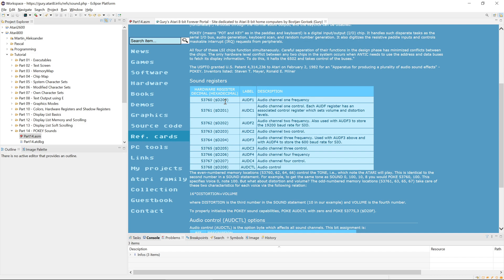The control register has three bits controlling the distortion of the square wave, one bit for volume-only control that we will ignore for now, and four bits for 16 different values of volume. All these channels are the same, and then there is one control register that does overall control of these channels, which we will ignore for now.